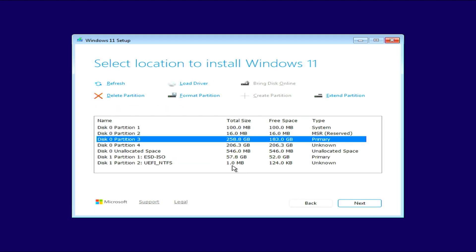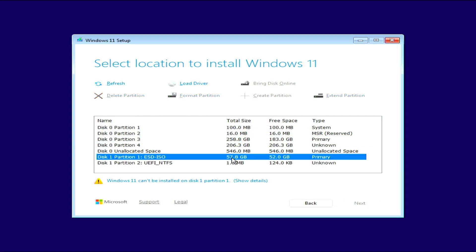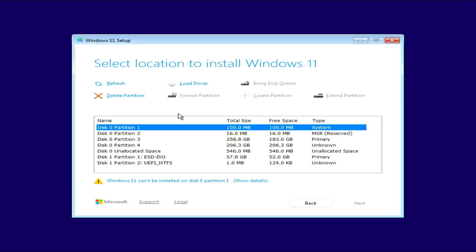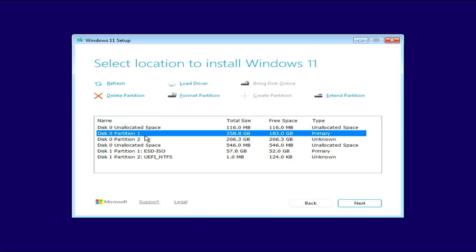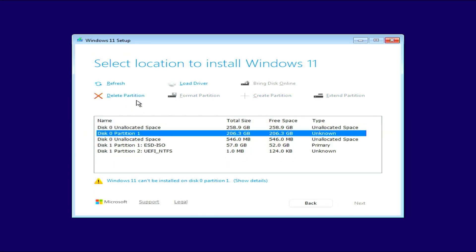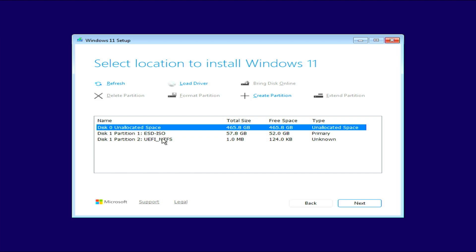Now for me, I have a lot of partitions on here. I'm going to go through and remove everything except for this last one here, which is actually the flash drive that we're booting from. I don't want to remove that one. But everything else, I'm going to delete. All right, we're now on my unallocated space. I'm going to click Next.